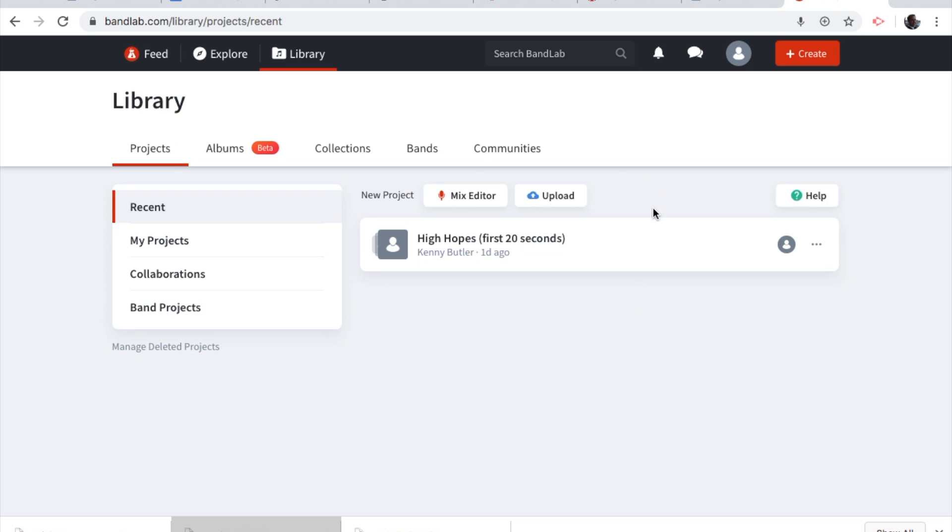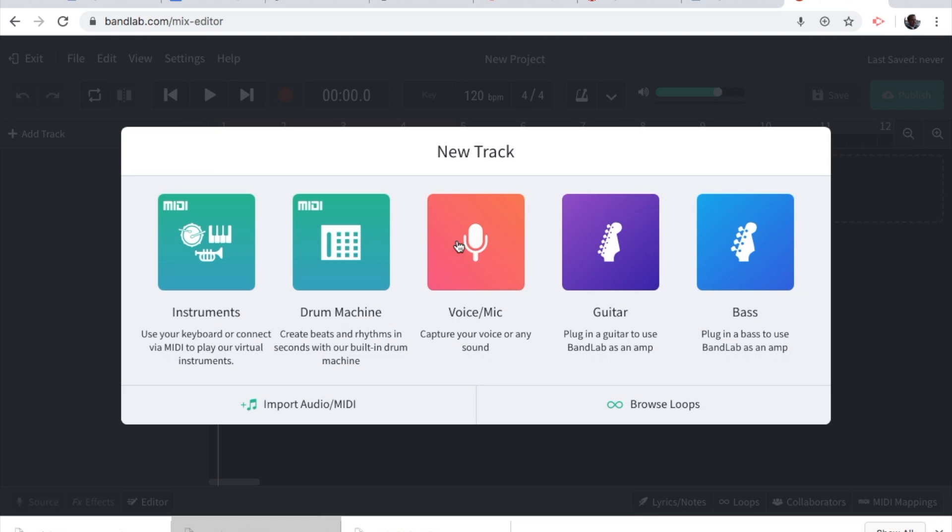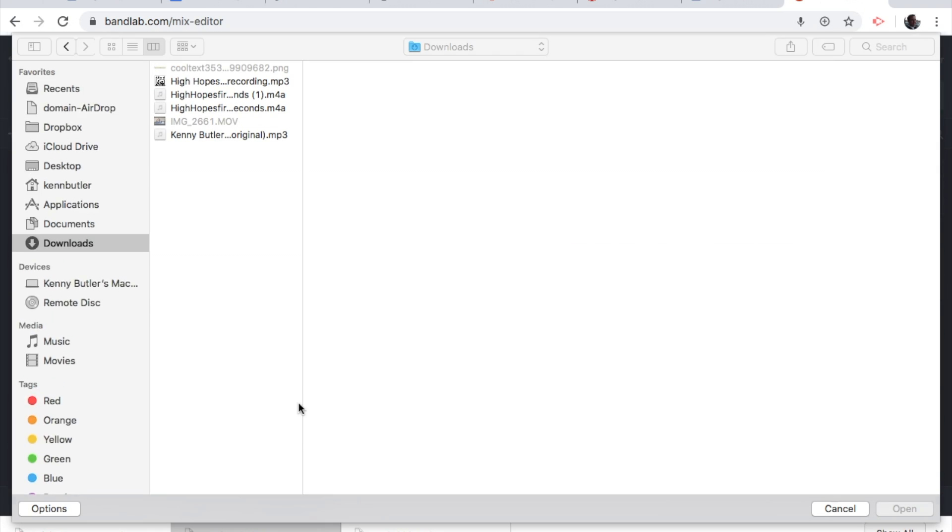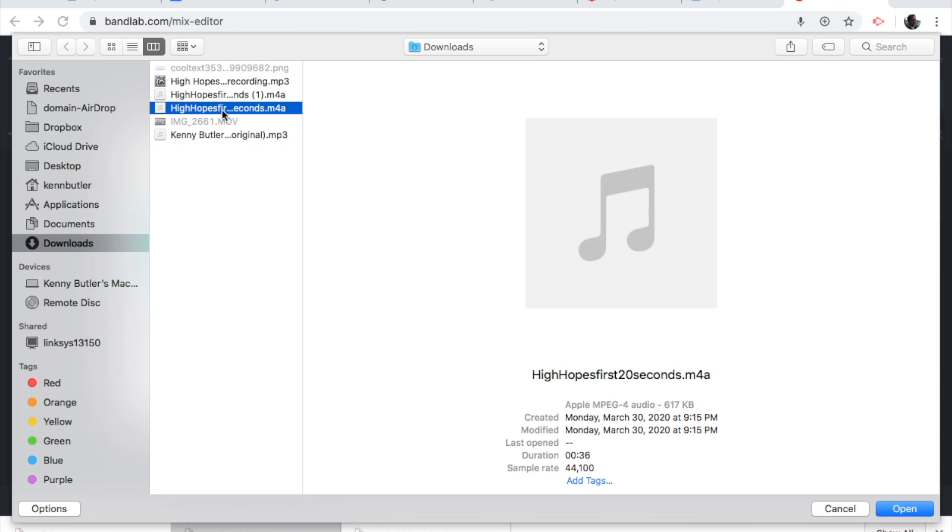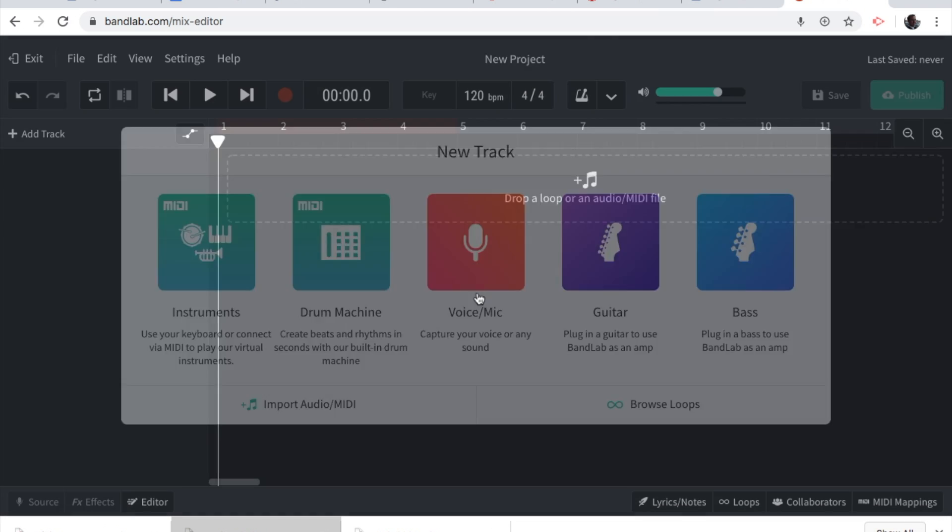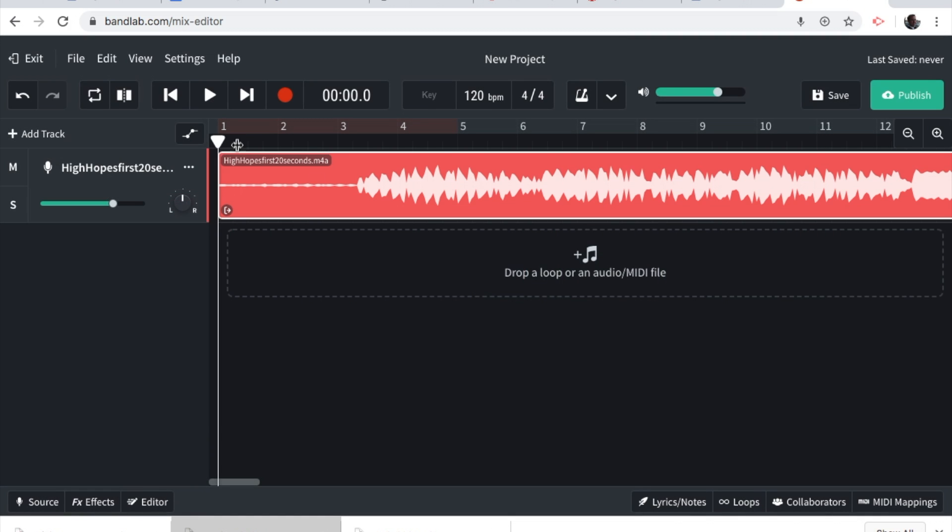Once you have that downloaded, you're going to head over to your BandLab account. This one appears for me. It may not appear for you. You're going to go to New Project, Mix Editor, and you're going to Import Audio MIDI. You're going to grab that file that you downloaded. You may have to search it. You may have to hunt it down, but it's there somewhere on your device. Open, and then it pulls it in. Ta-da!